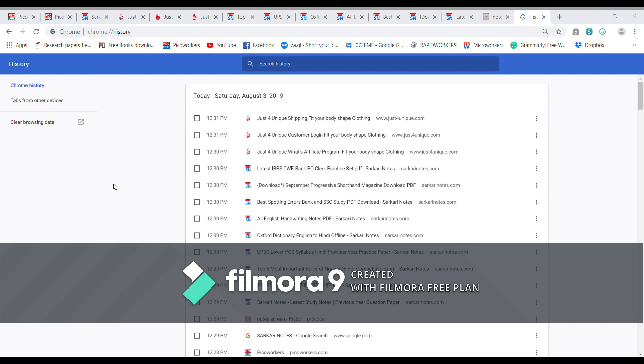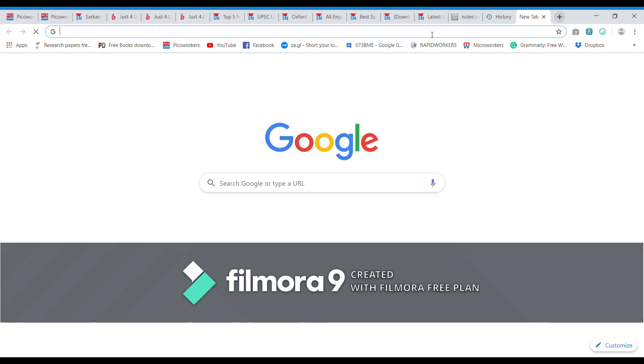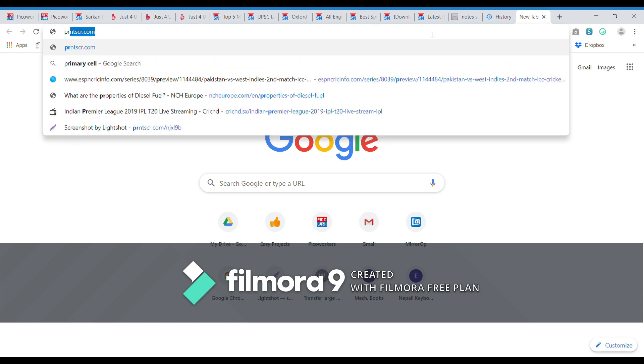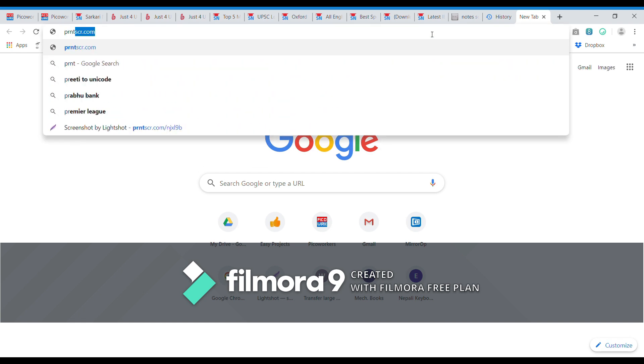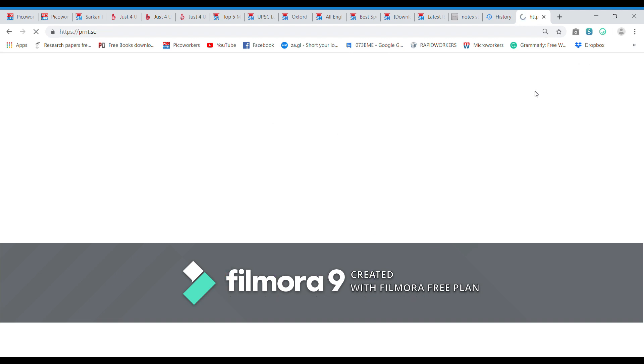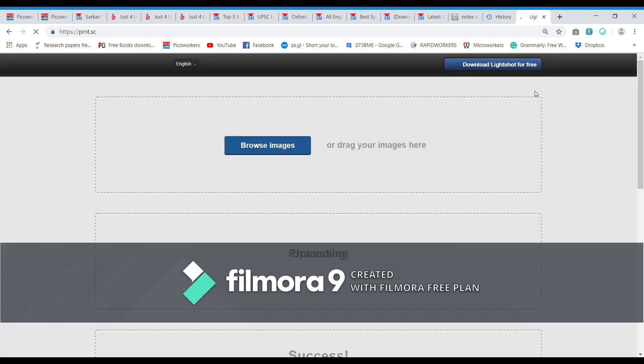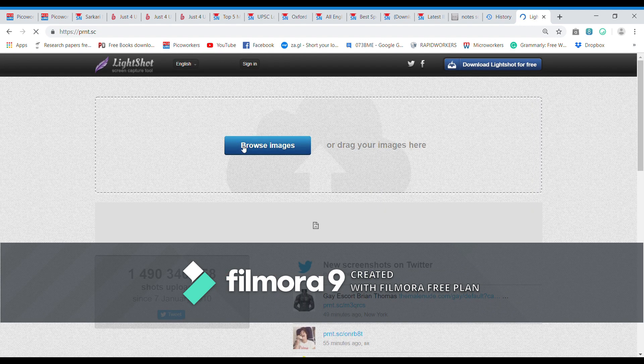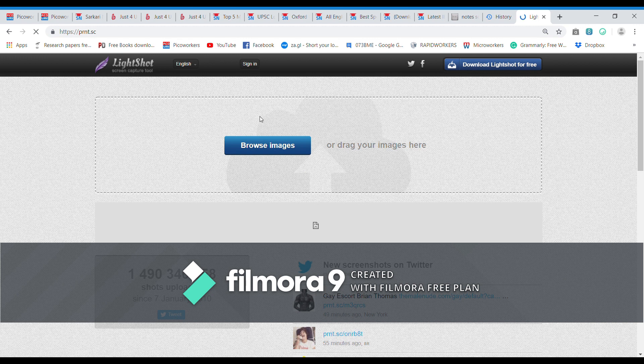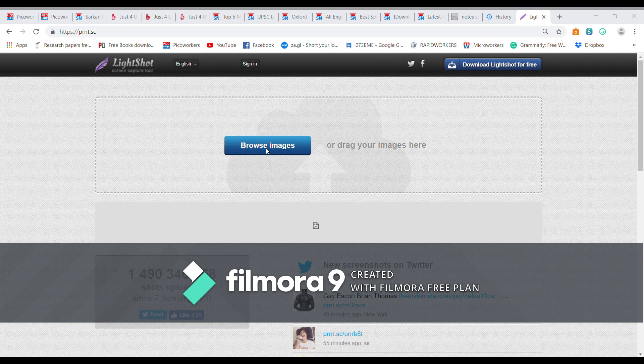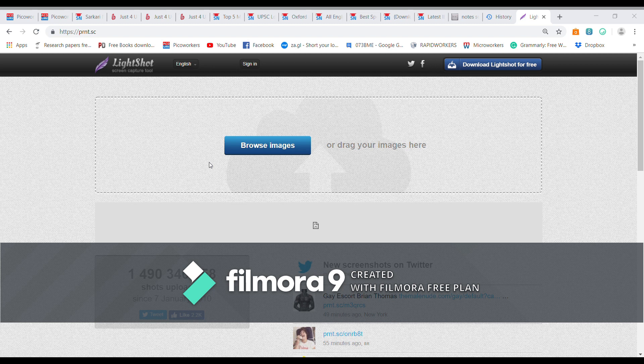Now what we should do is we should upload this image on any link sharing website. I'm using print screen. This is a free website where you can upload the images files, only images which we have screenshotted or any other images, and we can upload them on their database so that later on they will provide us the link which we can share.